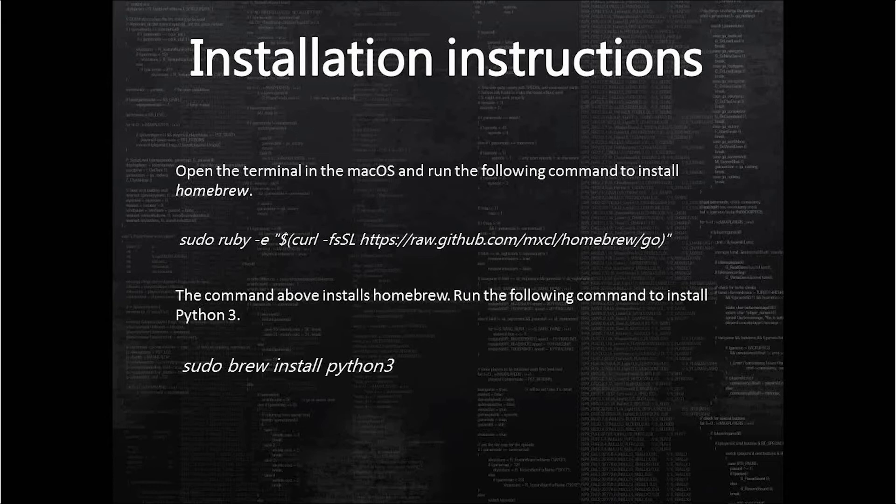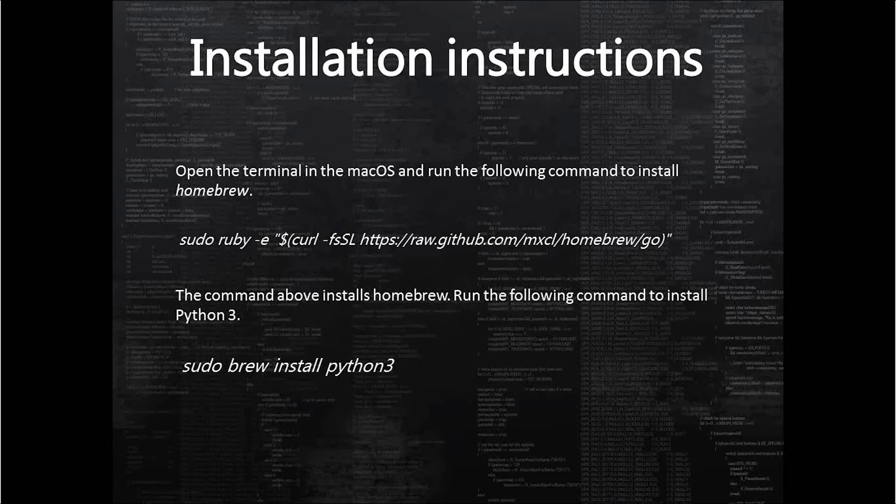...go ahead with installation of Python by running the command sudo brew install python3. Now Python 3 is installed on your macOS computer.